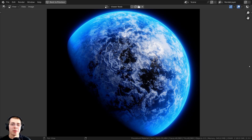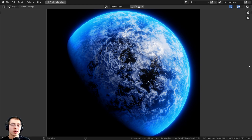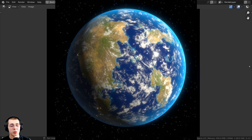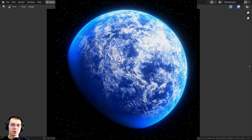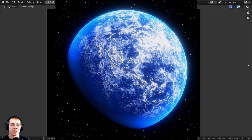That is how you create a planet atmosphere in Blender. Thank you so much for watching this tutorial, and I hope you found it helpful. If you'd like to watch more planet tutorials, check out my procedural Earth tutorial, procedural lava planet, and procedural ice planet — links will be in the description. And if you'd like to help support me and this channel, you can purchase the tutorial files with the links in the description.